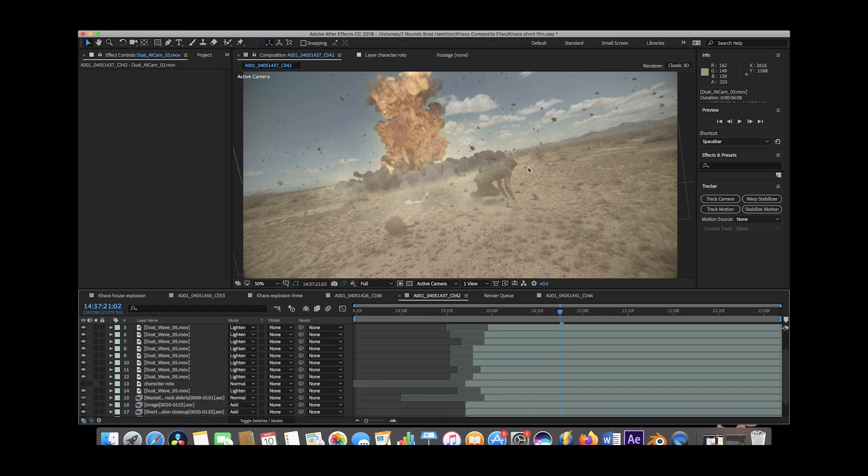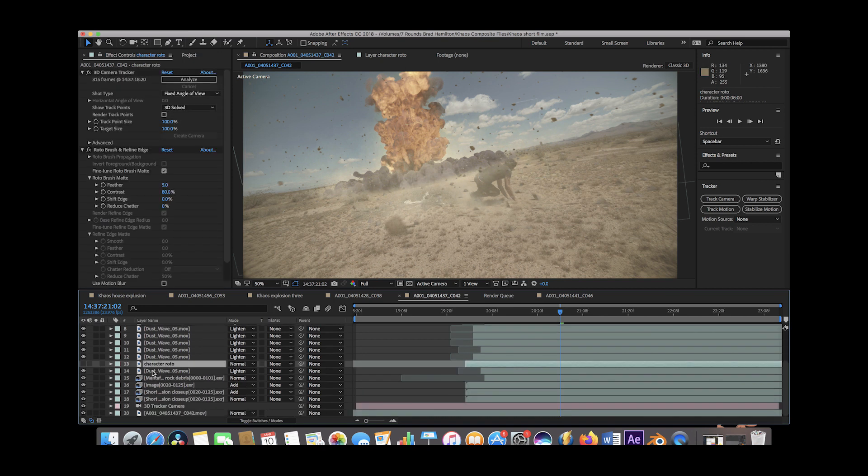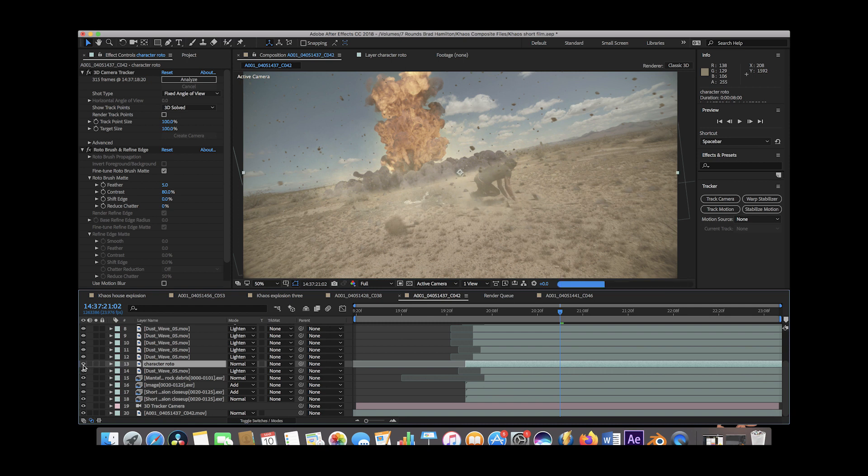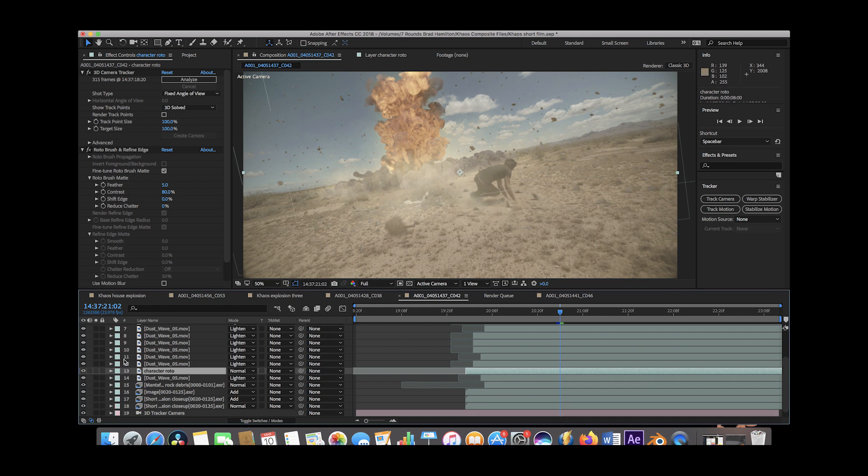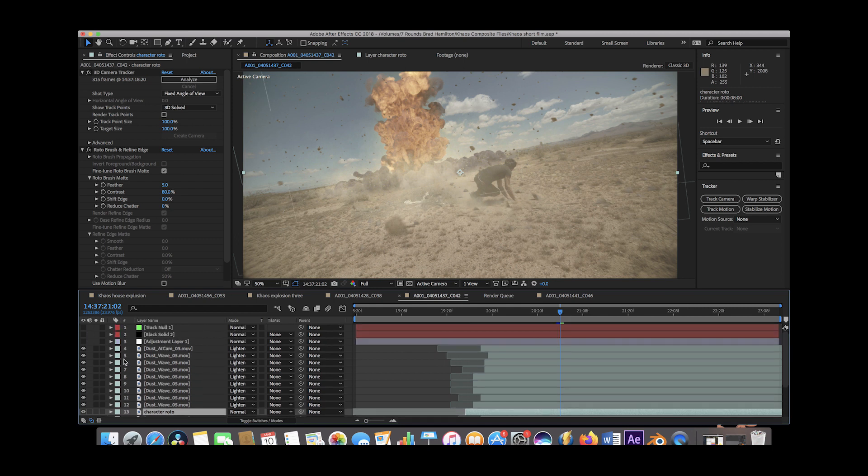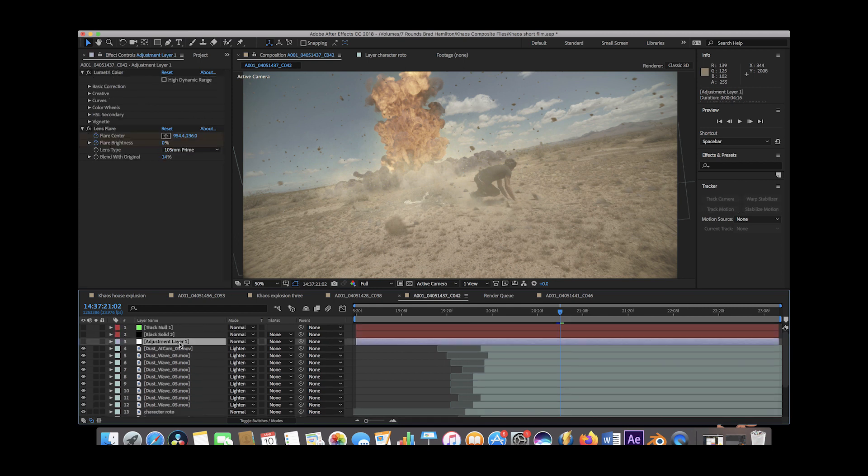And finally, to bring everything together, we also rotoscoped out our character here. Because as you can see, the rocks are going on top of him right now. We've actually made him an individual element so that he's separate from all of the rocks that are being blown out in the background. And yeah, that's pretty much it, guys.